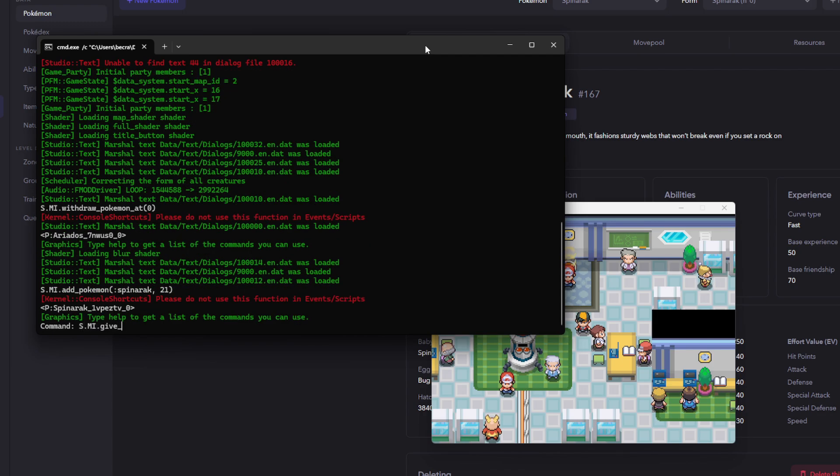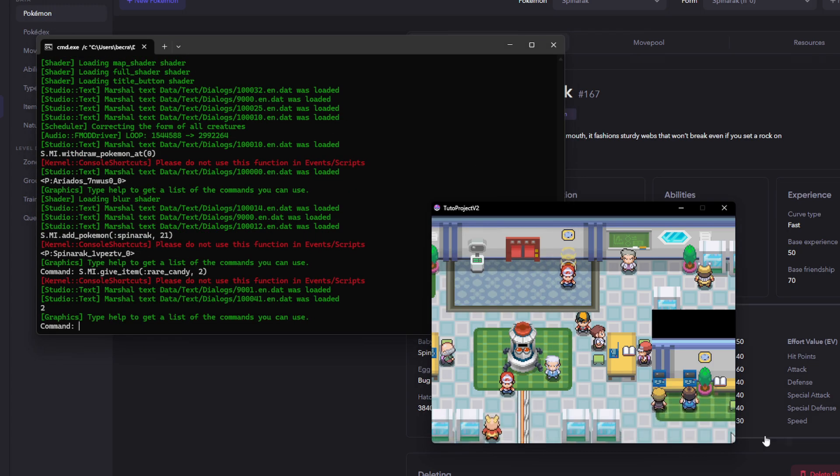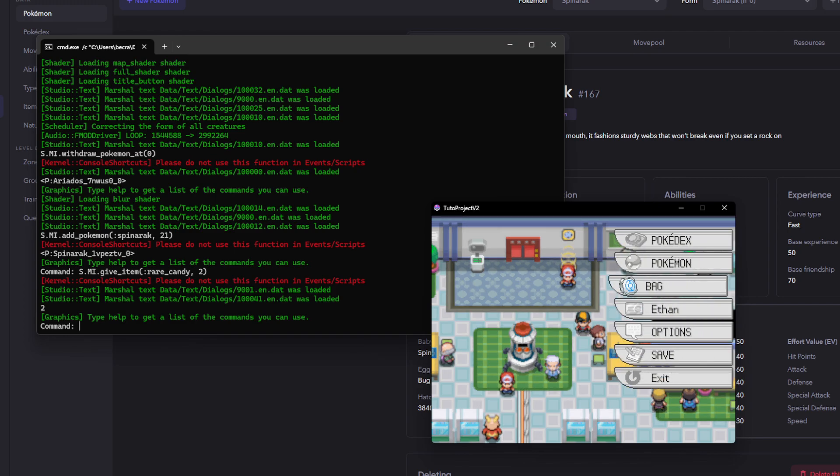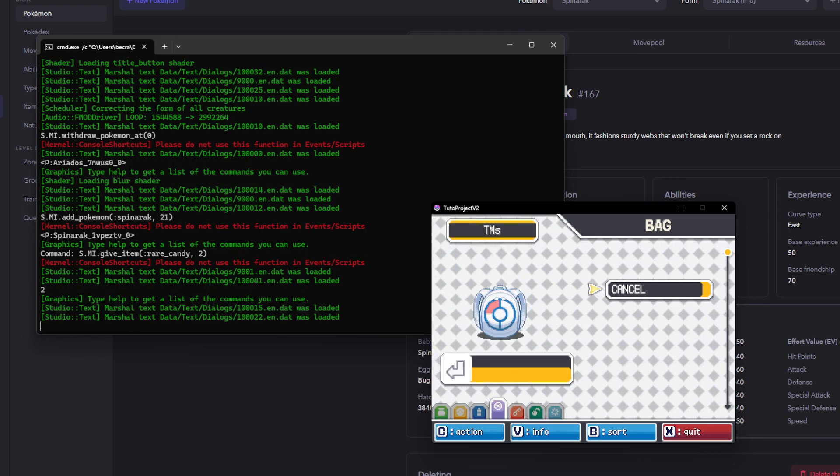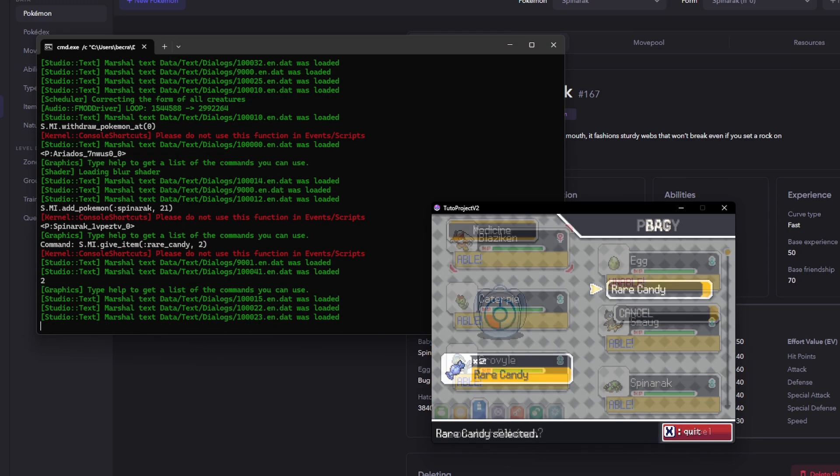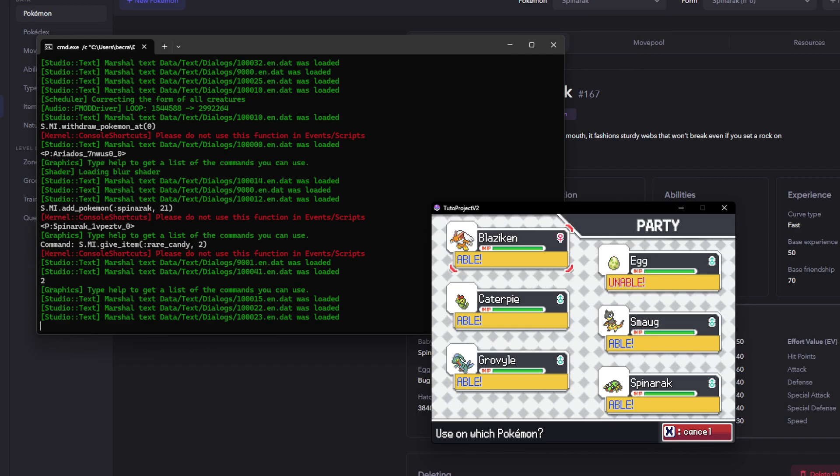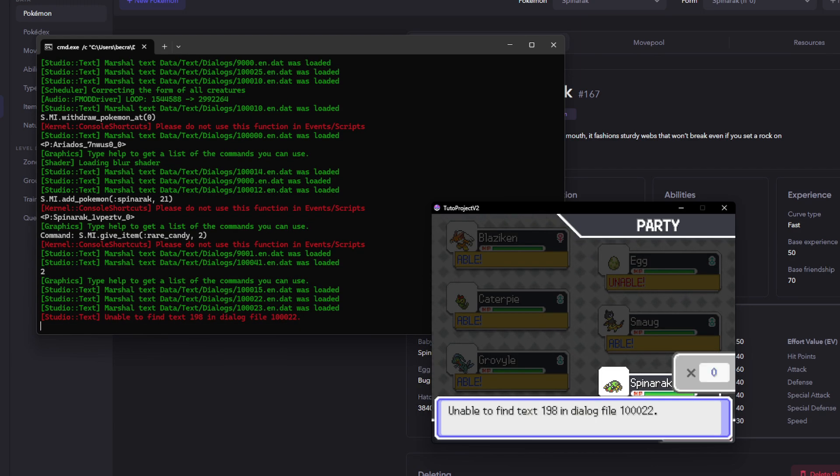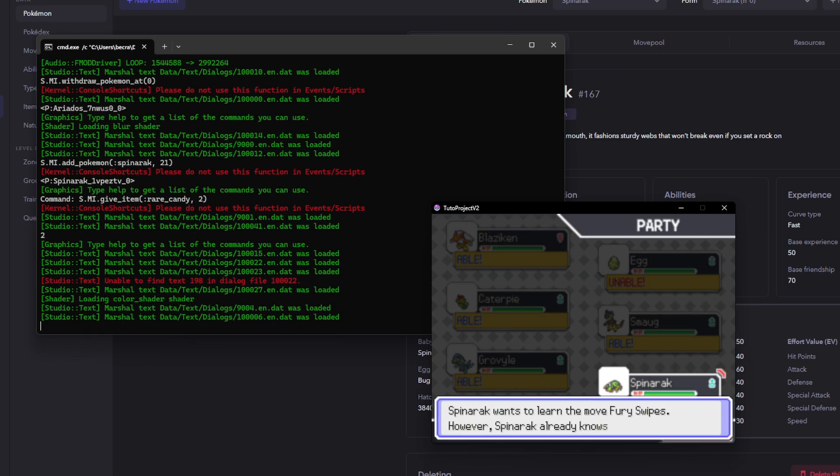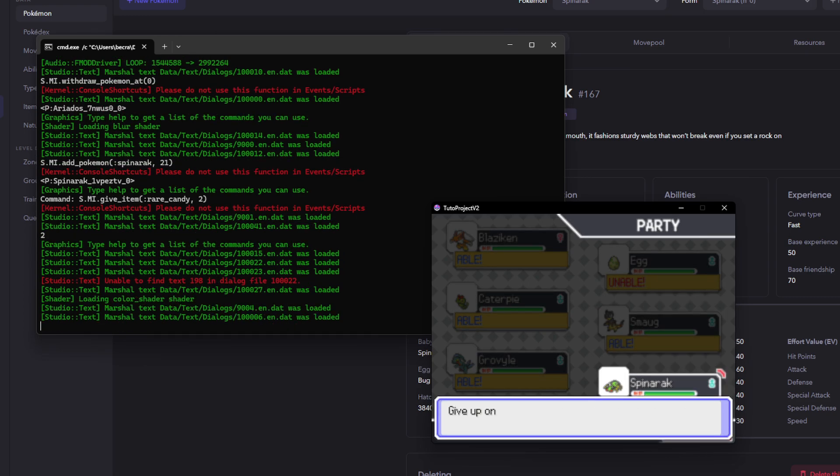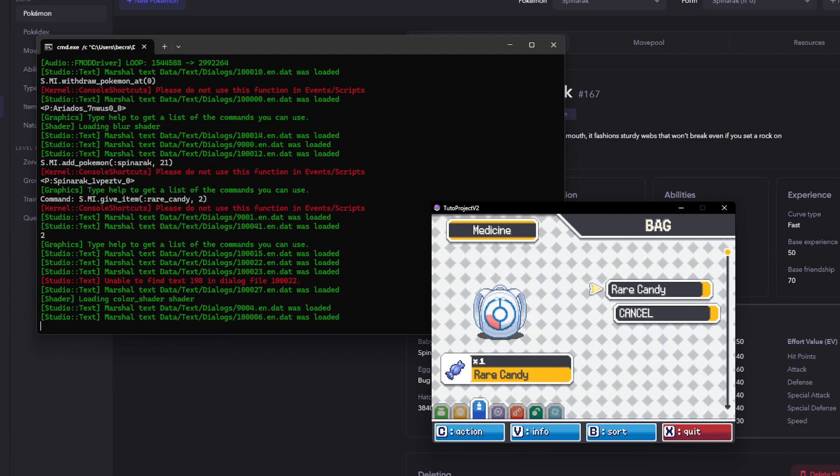And then I'm going to give myself two rare candies so that we can do a good check here to ensure that everything is working. So, the first check is going to be that it's not going to evolve, ideally. It shouldn't evolve, right? We're going to give one of these to the Spinarak. We're not going to learn the move because we don't really care. And as you see, it didn't evolve. Perfect.